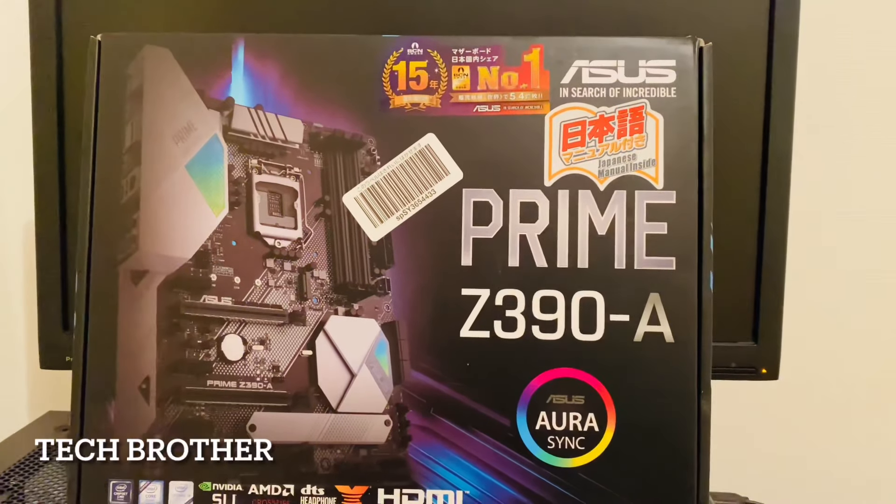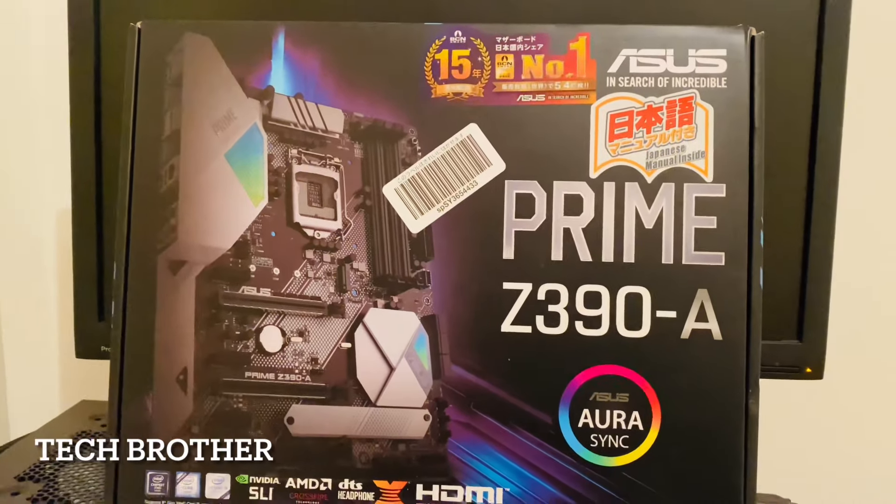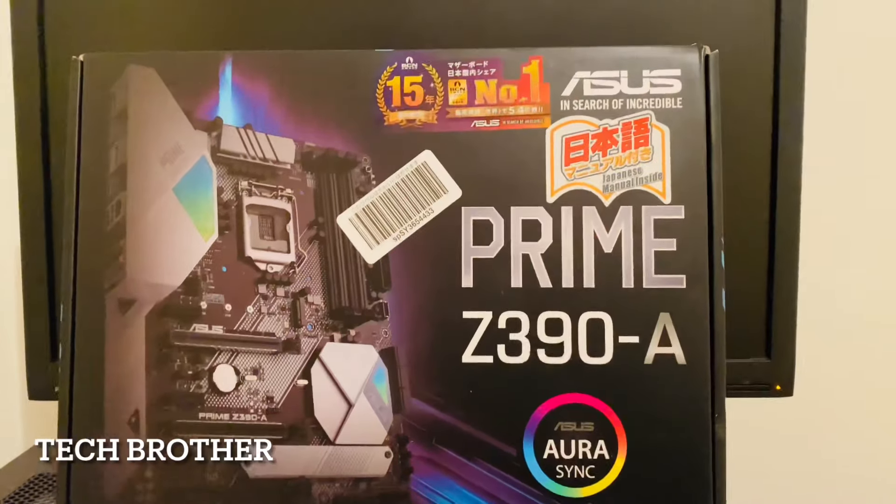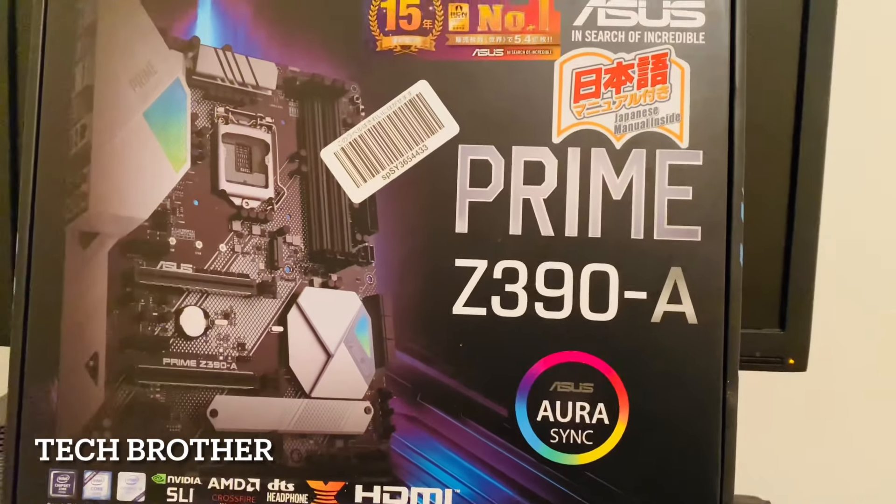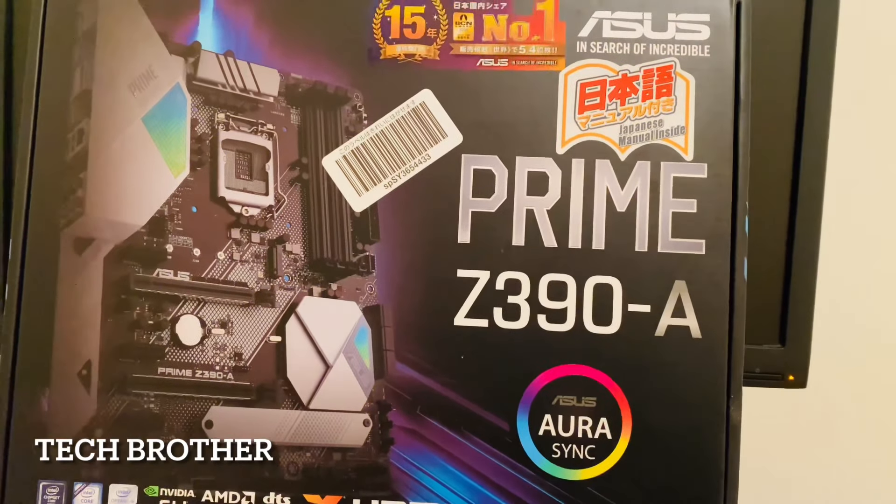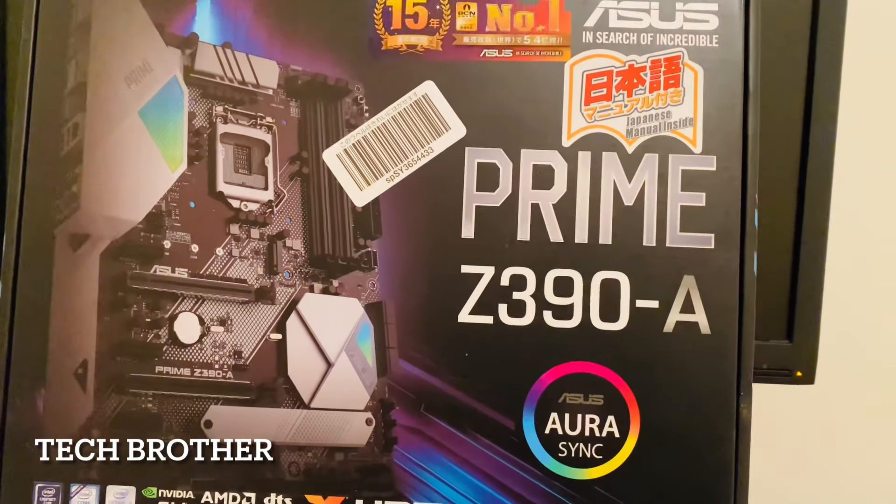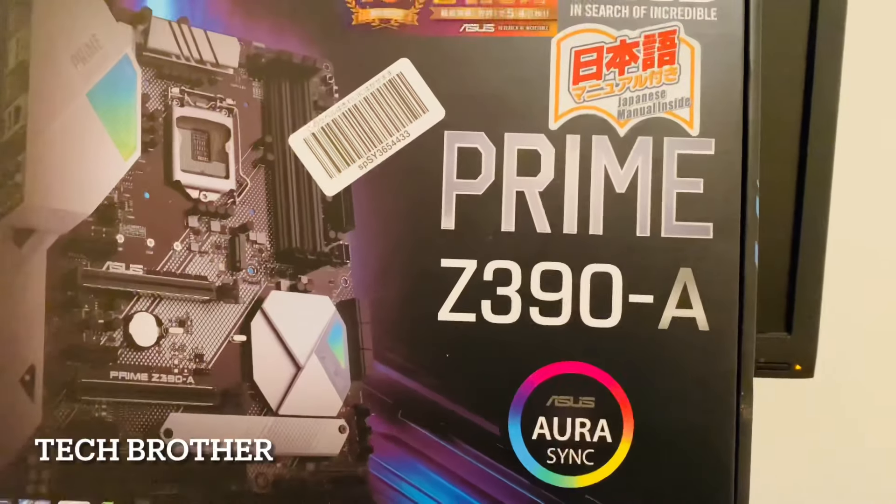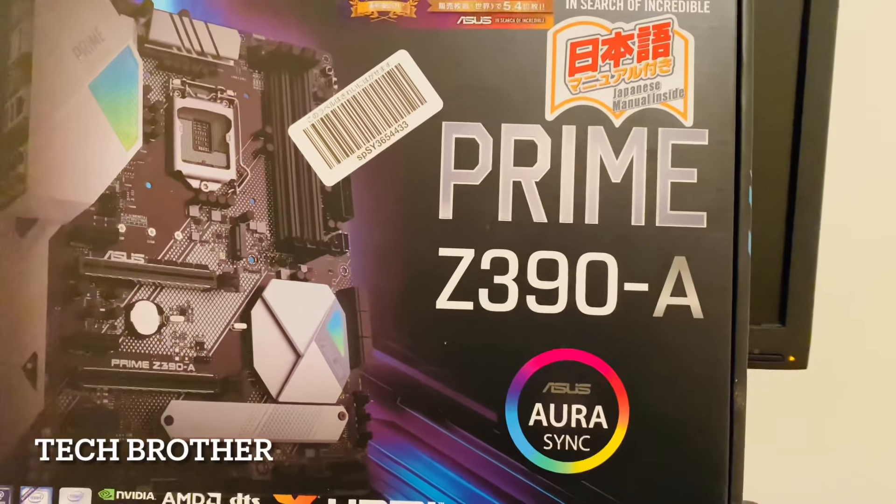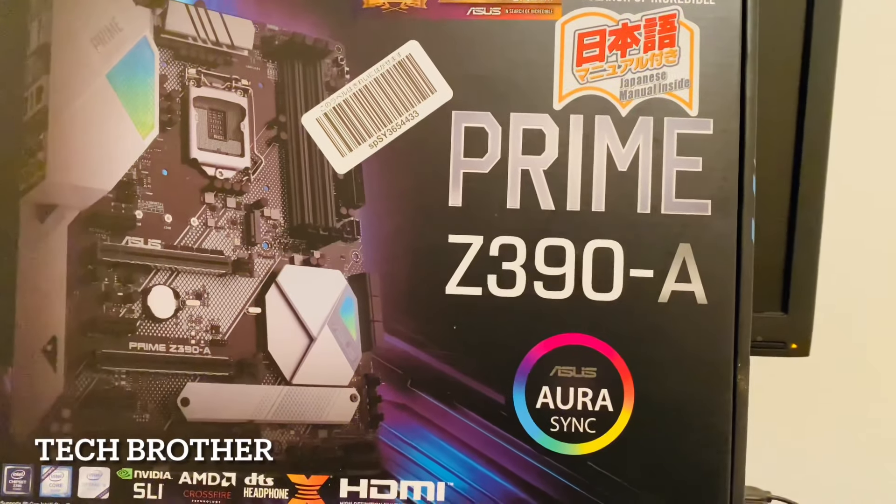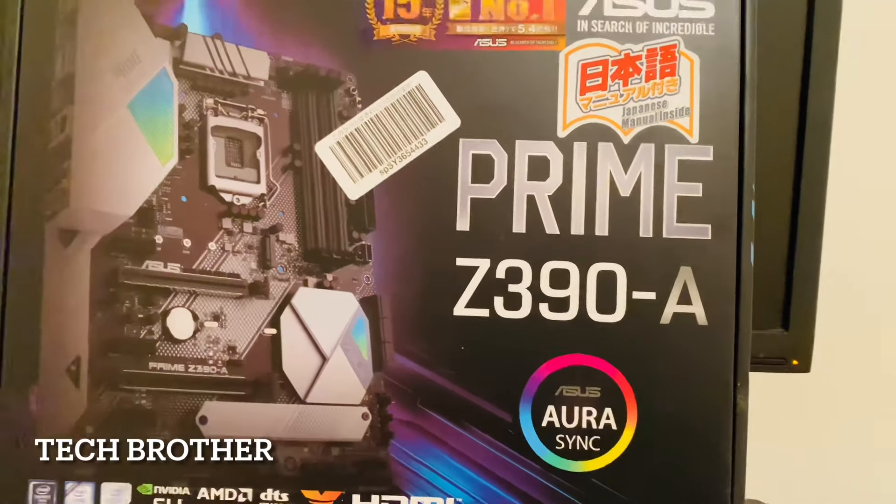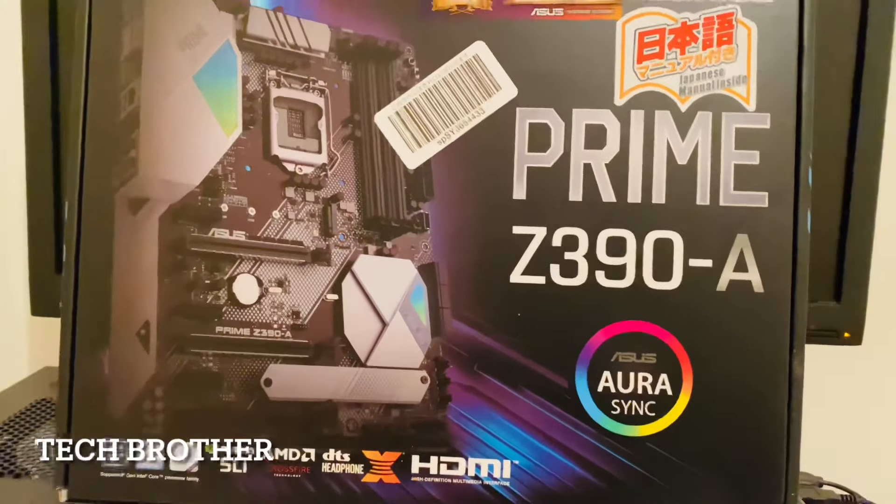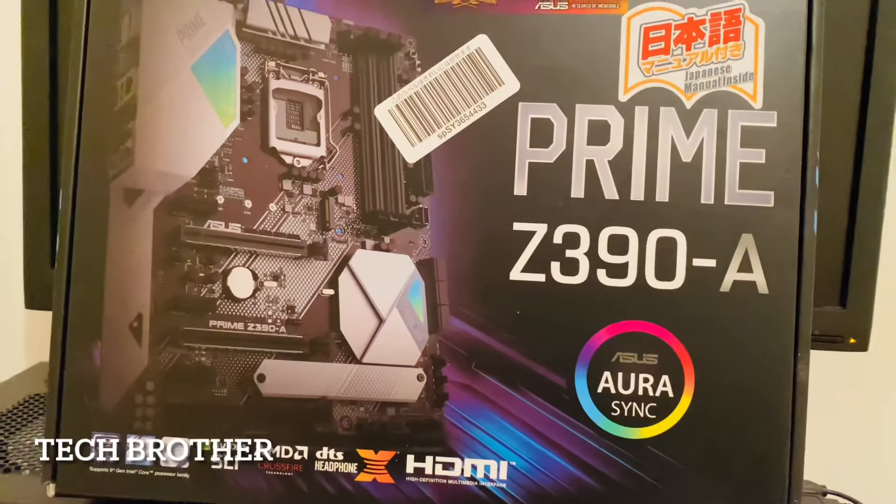Hi friends, hope everyone is fine and safe. In this video I'm going to explain how to enable UEFI boot in an ASUS motherboard. This is an ASUS Prime Z390-A motherboard. We can see how to enable UEFI boot. By default it is enabled, but if we reset or some changes happen, we can see how to enable UEFI boot.